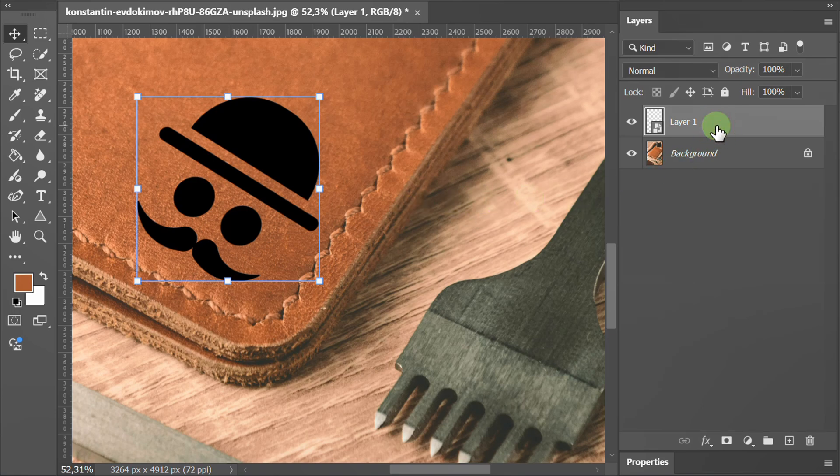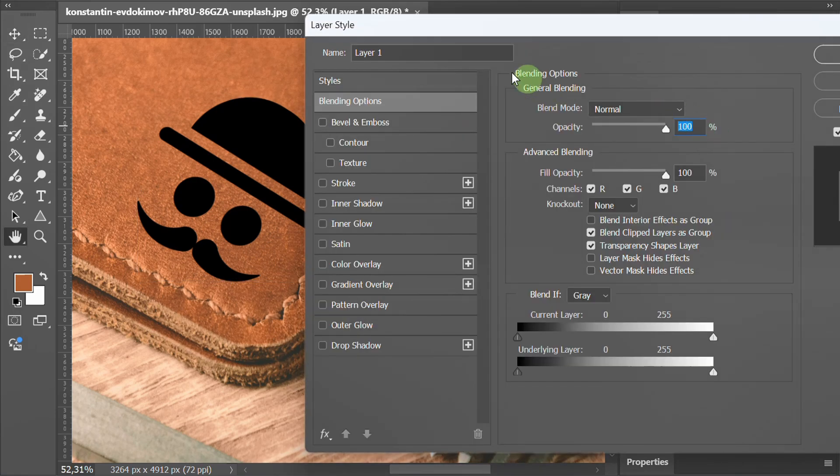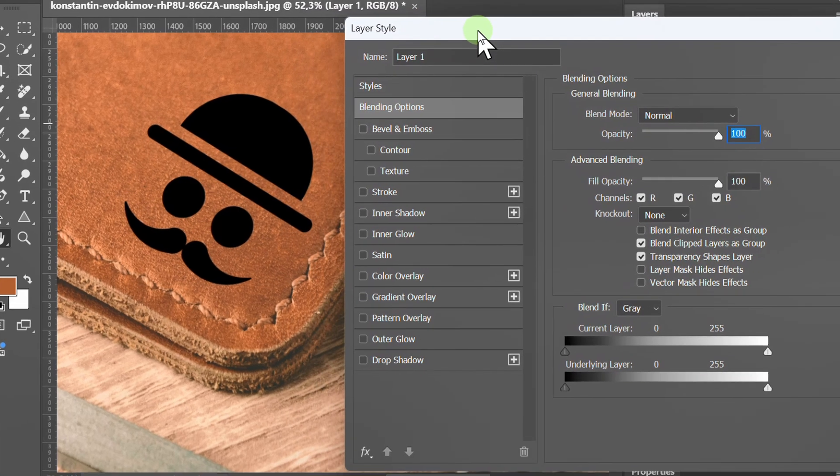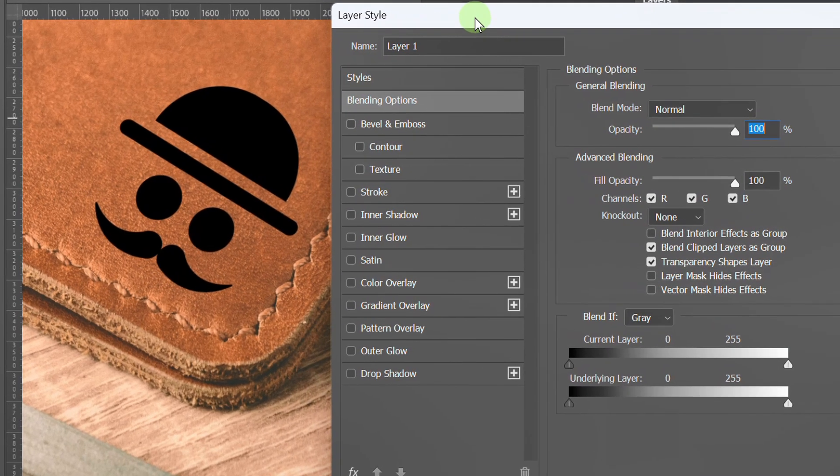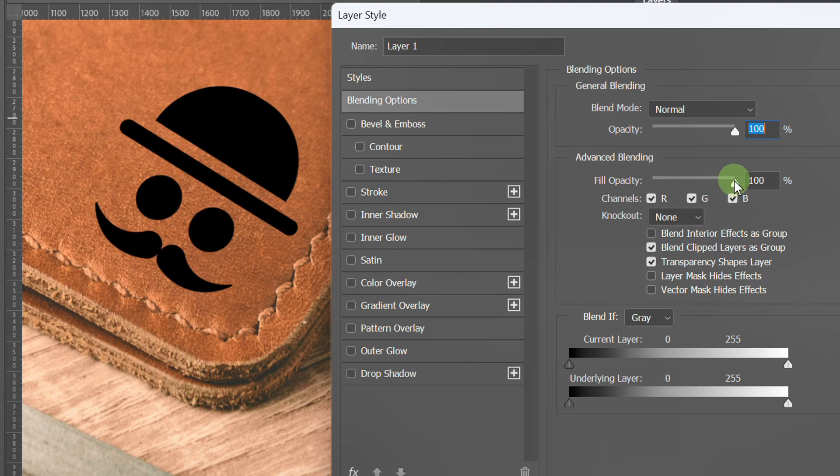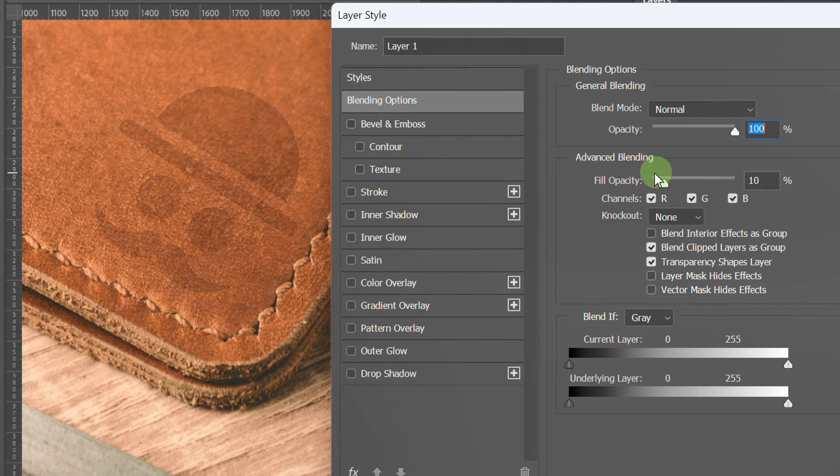Double-click the layer to open blending options. Change the fill opacity to 0. Then activate bevel and emboss.